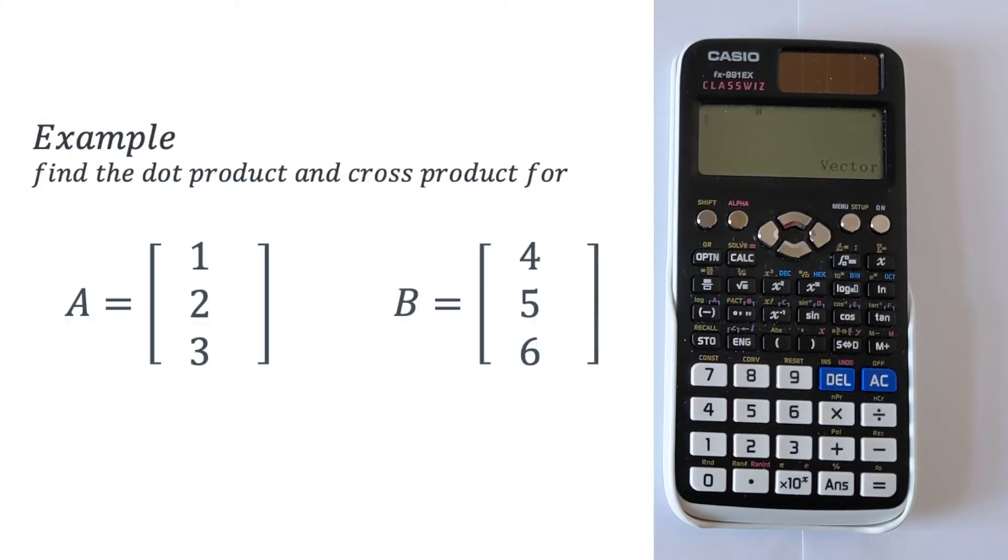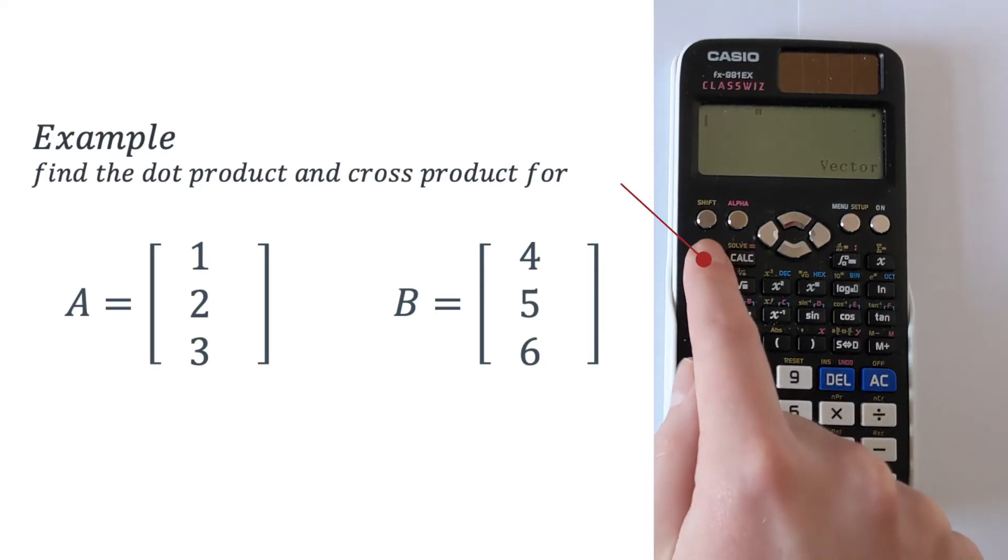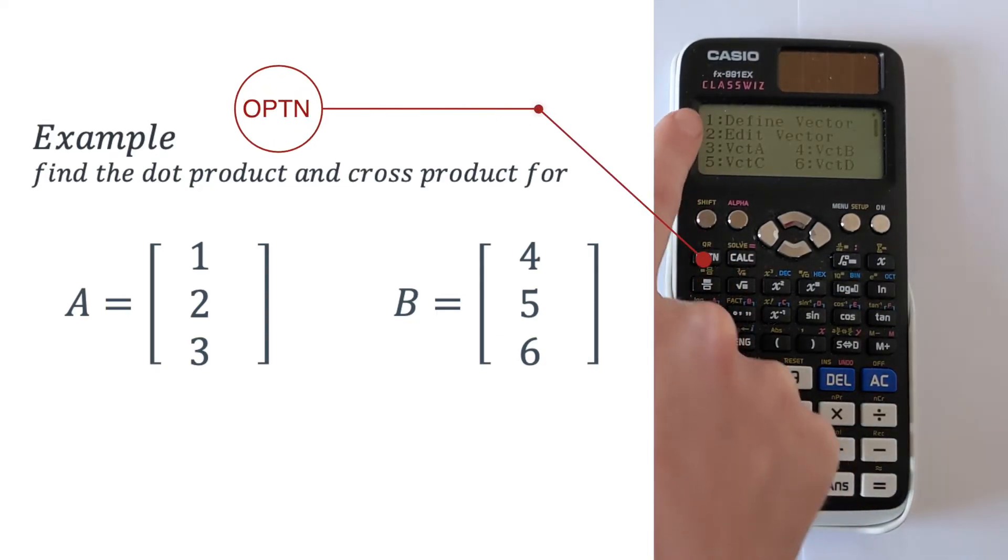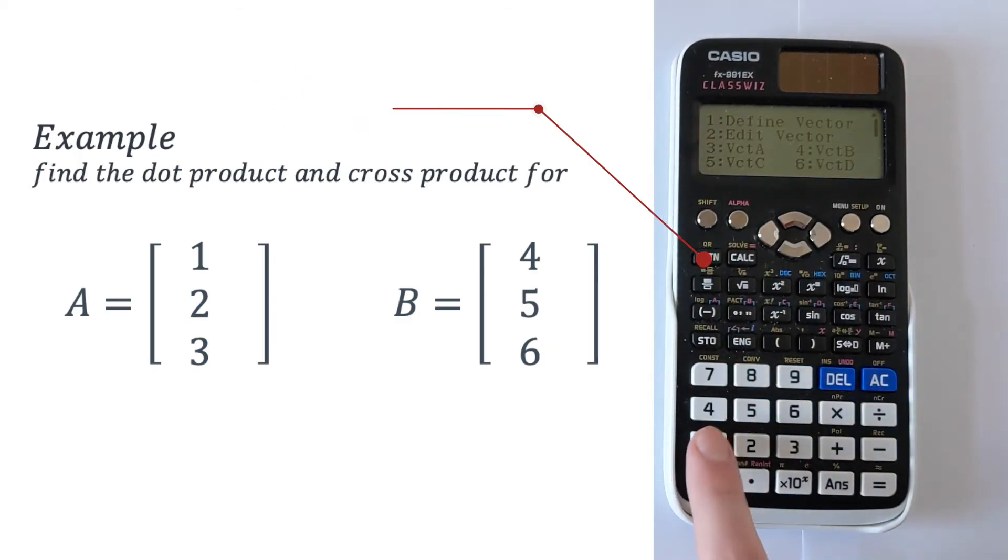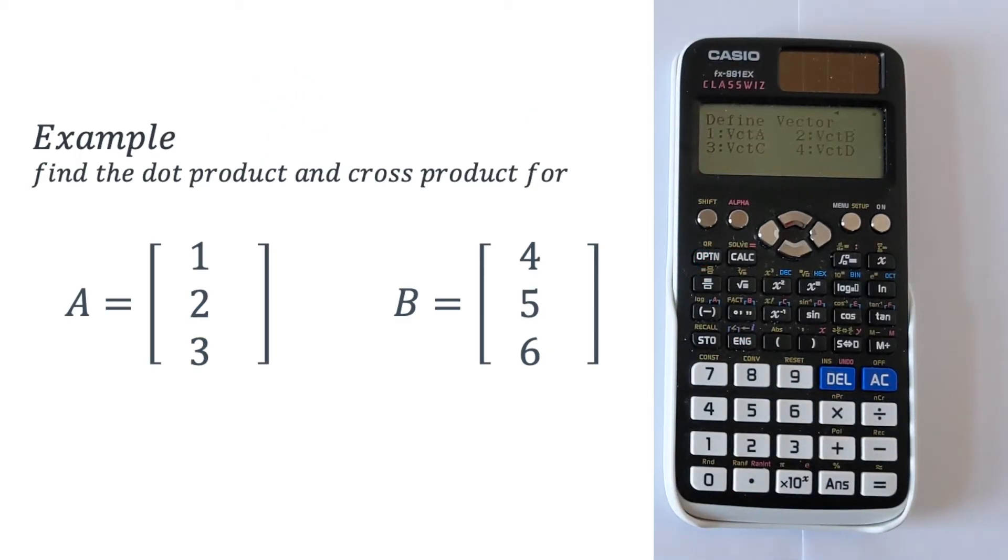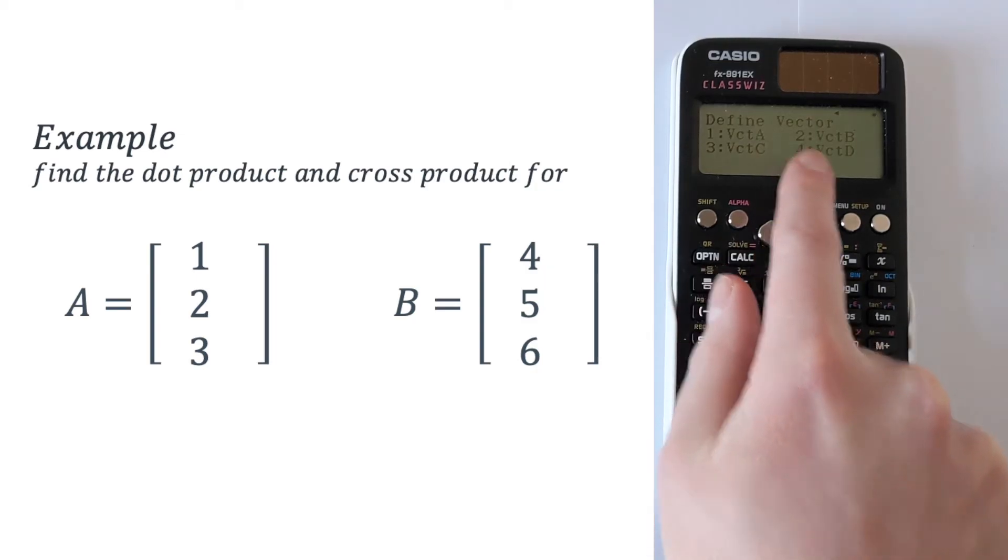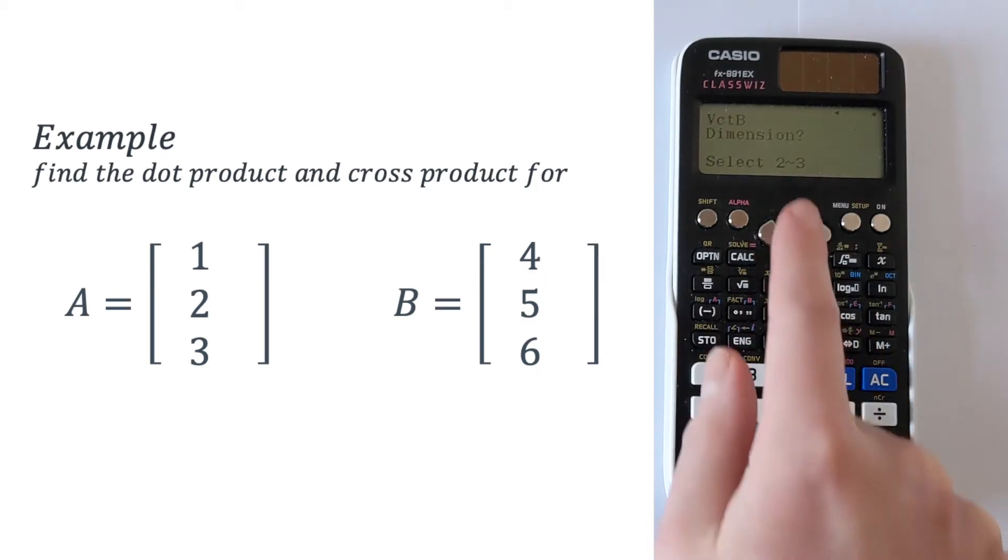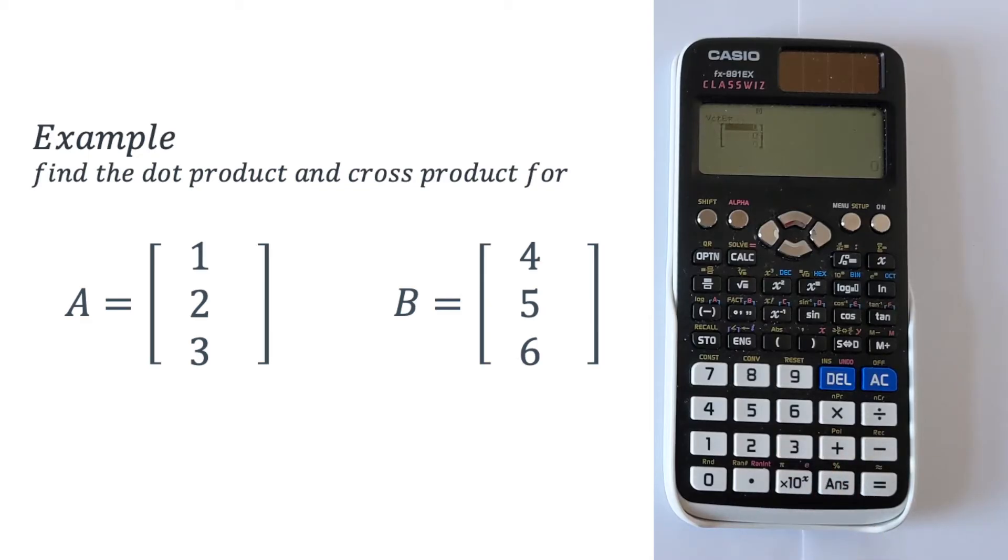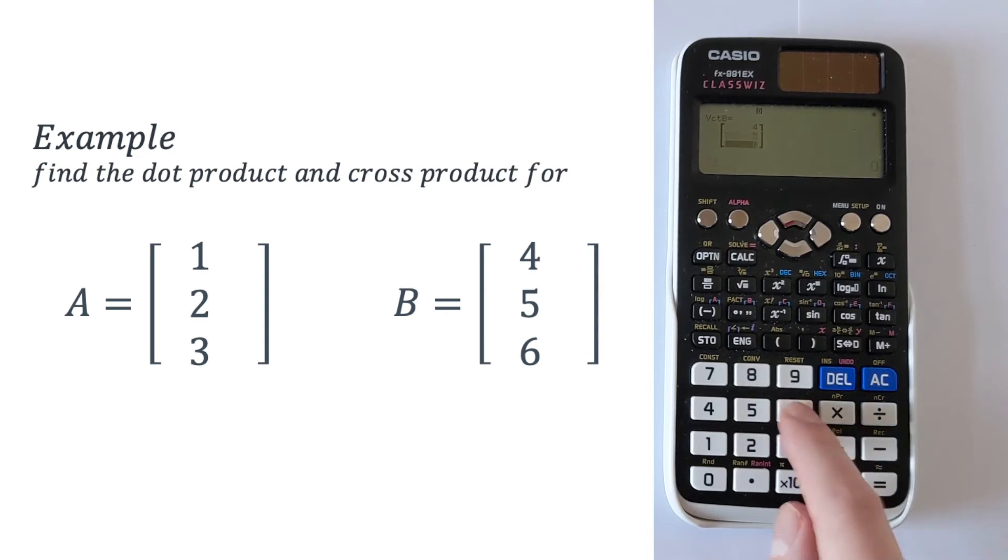To enter vector B you have to follow a slightly different process. You select the option button here. Then you have to go back into define vector on option 1. Then that gives you the chance to define vector B which is on option 2. Then we can select the dimension. Again this is going to be 3 because we've got three numbers. Then we can go 4 equals, 5 equals, 6 equals.